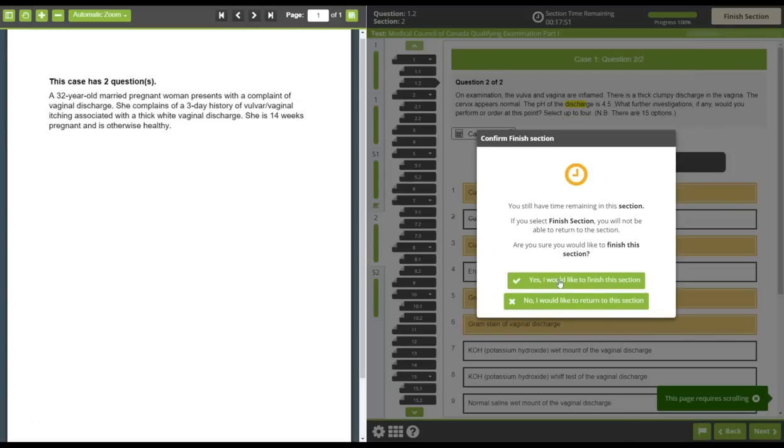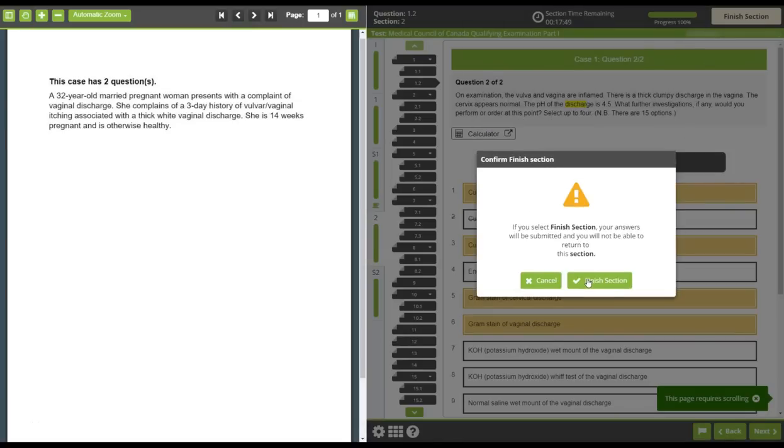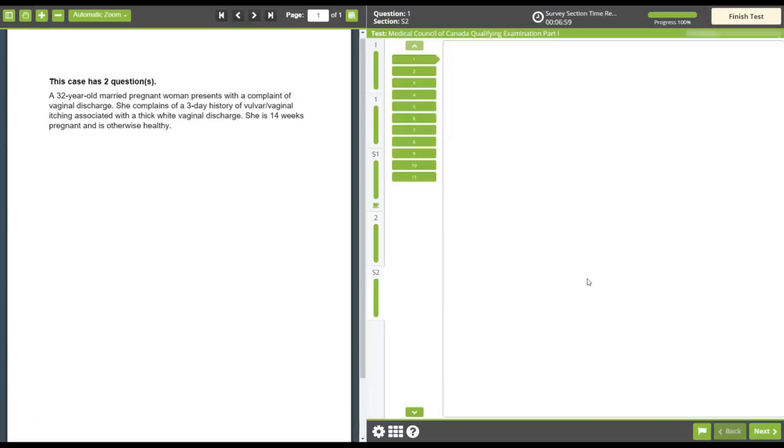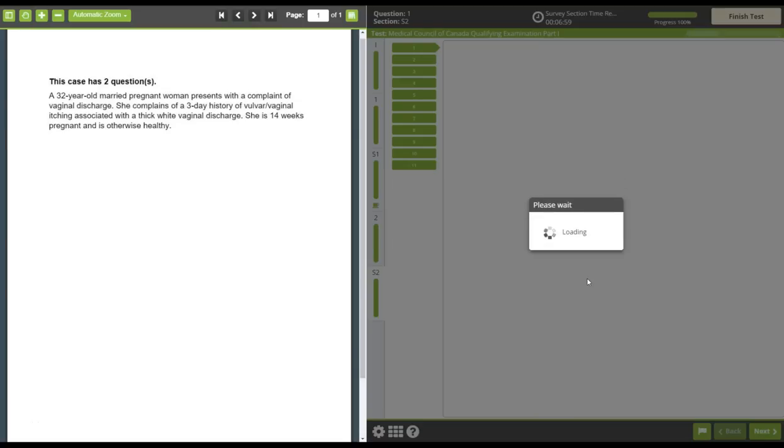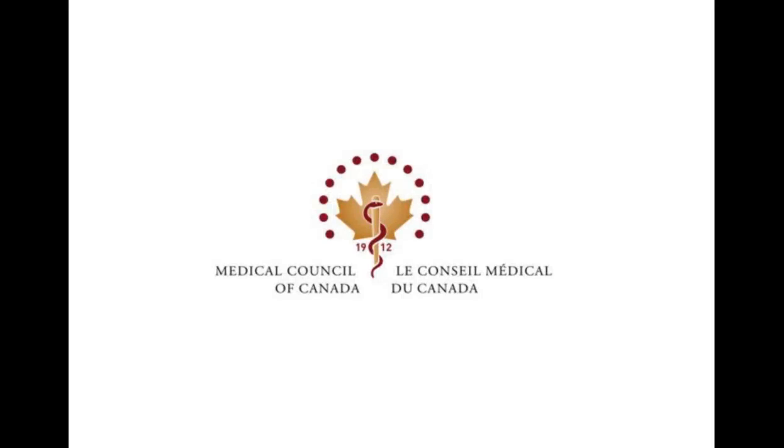Once you are satisfied with your responses, click finish section. Your answers will be submitted and you cannot go back to make any changes. You will then be asked to complete a short survey on the CDM component of the exam.